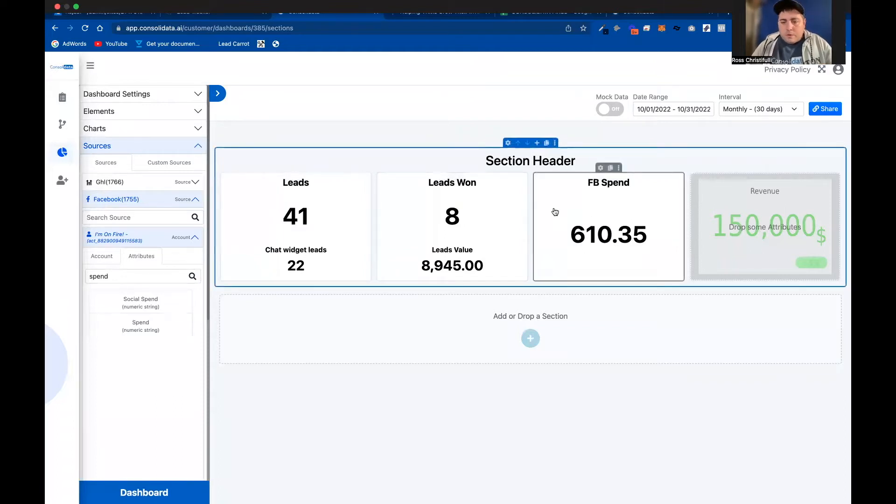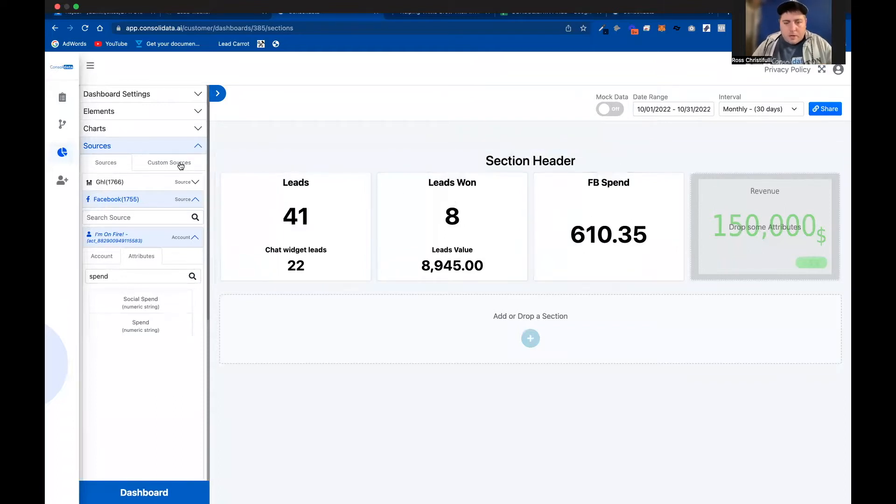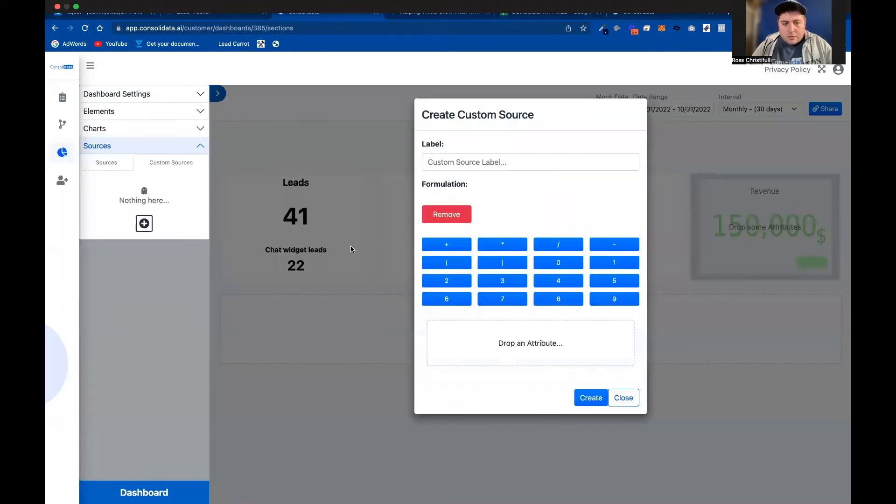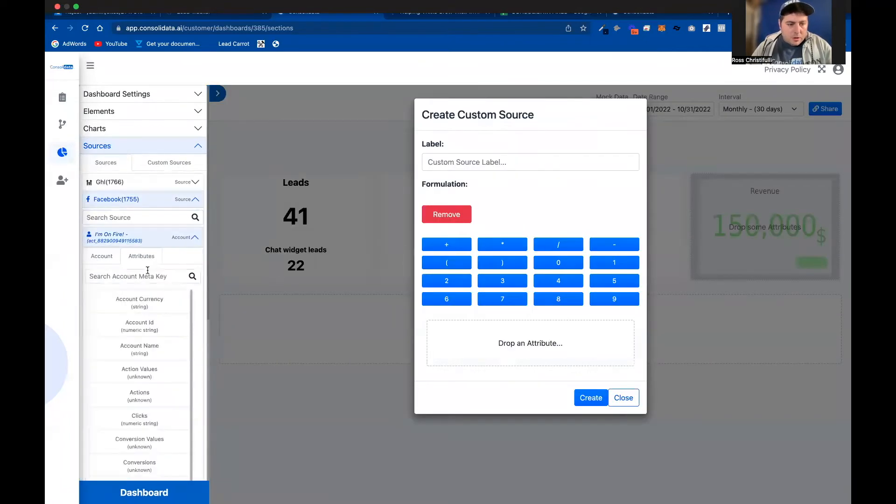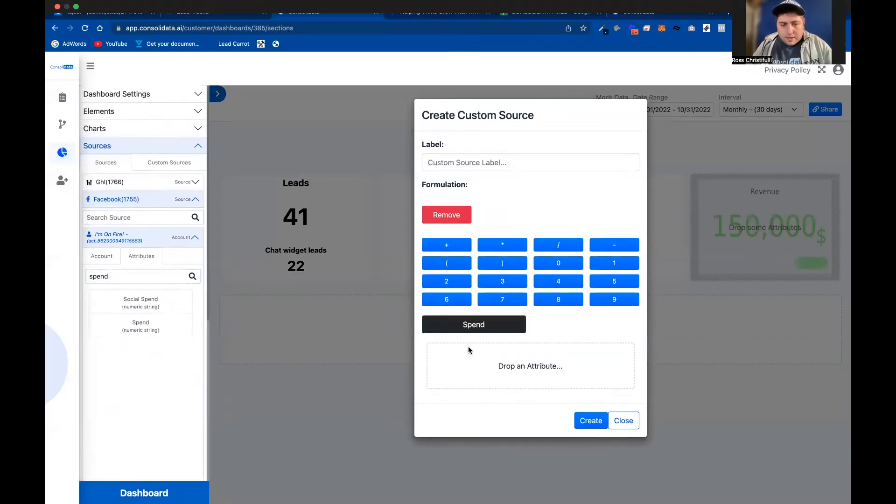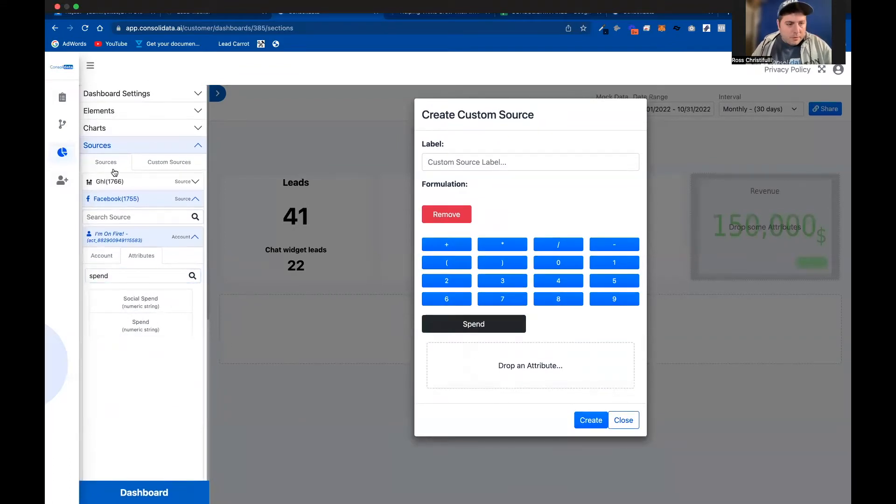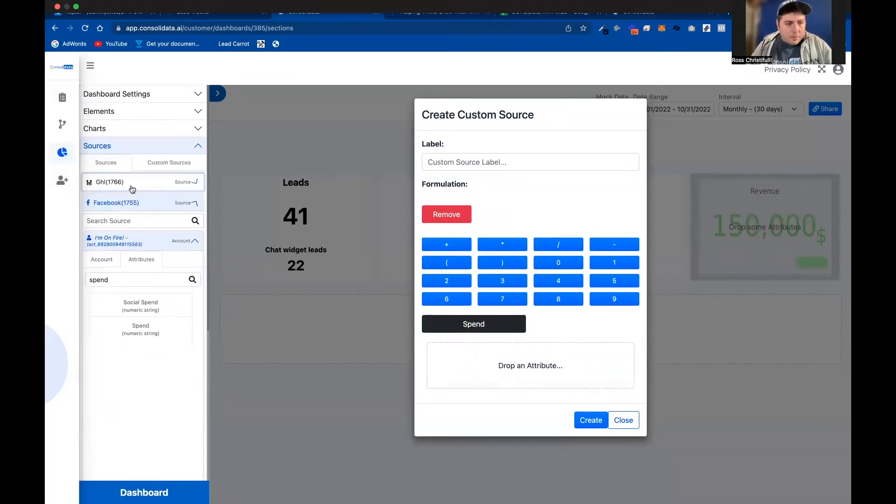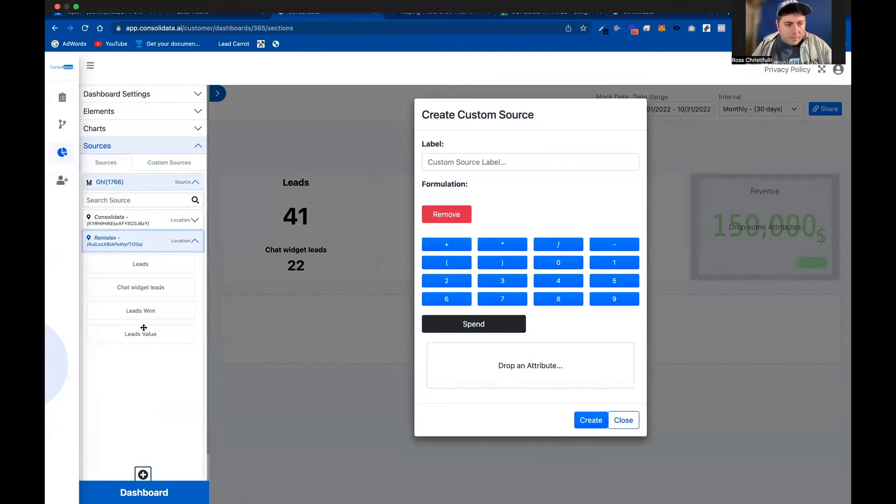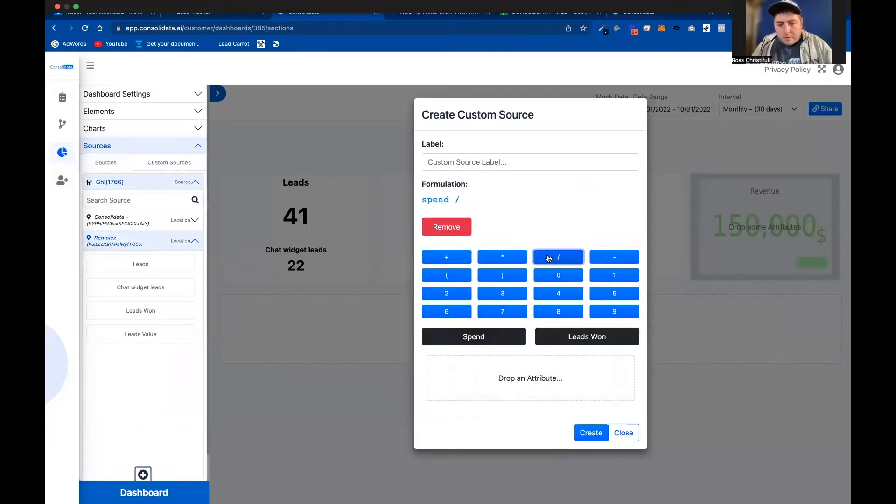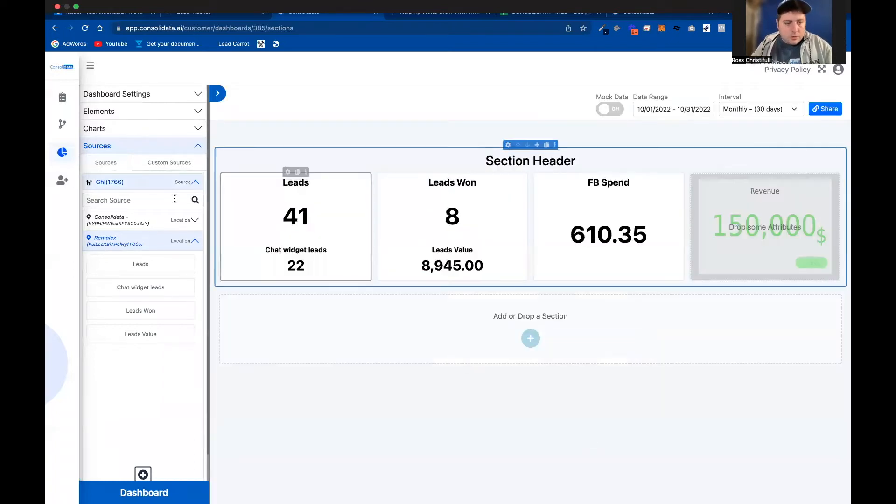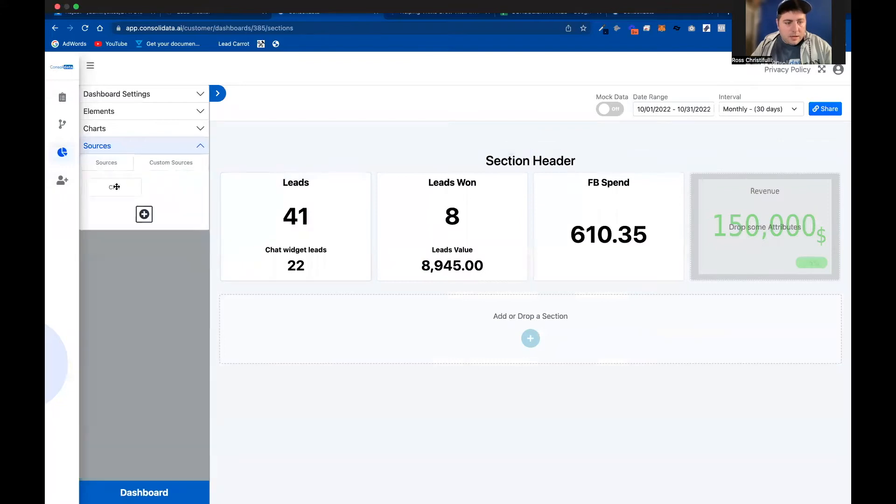First, what if I want to figure out my cost per acquisition? I'm going to click here on custom sources. And that's pretty darn easy to do. All I need to do is type in my spend here, drag this over and go back to my GoHighLevel, grab my leads won, spend divided by leads won. It's going to give me a real time cost per acquisition. So I'm going to go ahead and do that.